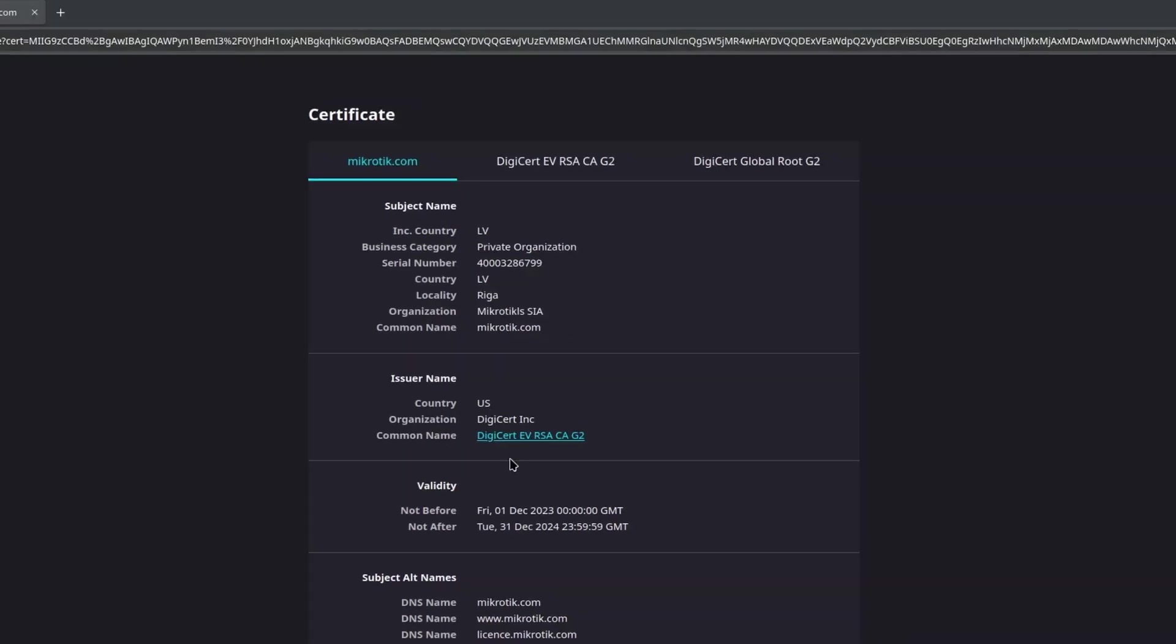There are three tabs, and those are actually three different certificates, but they are all connected to what is called the chain of trust. The first one is the website cert that has been bought from a certificate authority, and hence they have signed it.